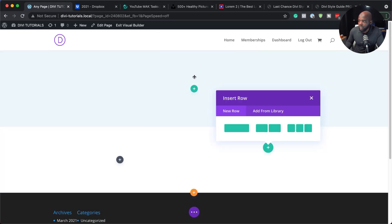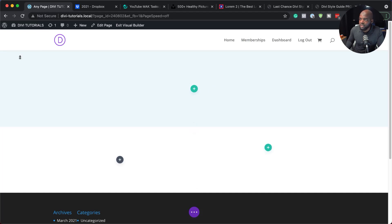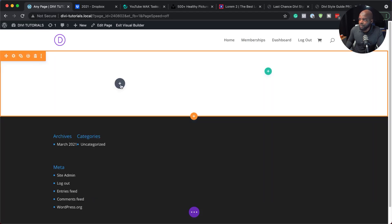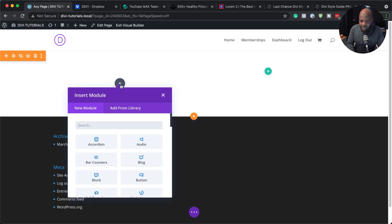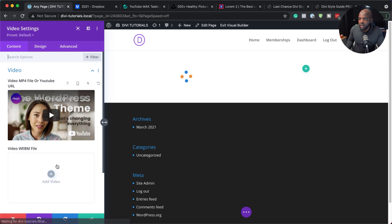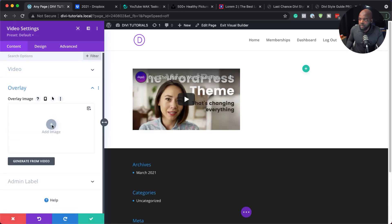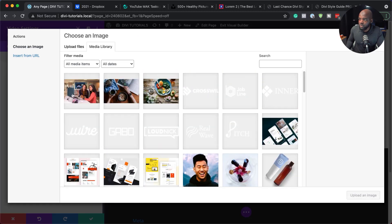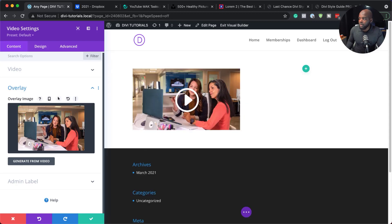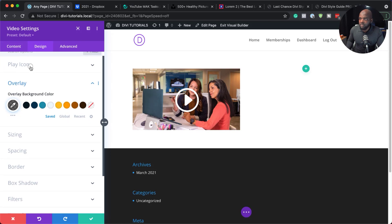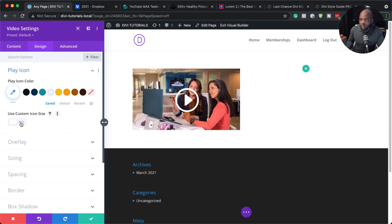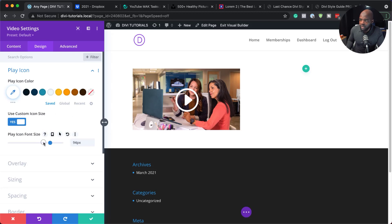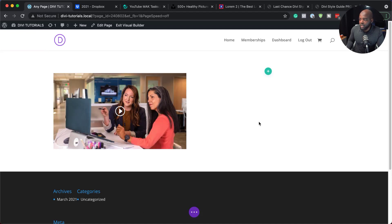I'm going to start with a new speciality section and go with this layout. I'll delete the top module, then start by adding a video on the side. I'm going to add my image overlay — let's go with this one and upload the image. The play button is way too big, so I'll come over to Design, then Play Icon, and click Use Custom Icon Font Size. I'm going to reduce that to about 40 and save. That's my video module done.